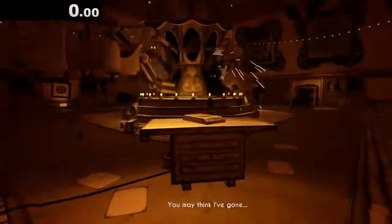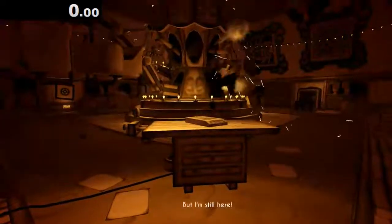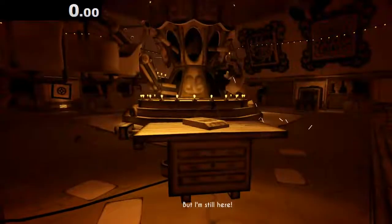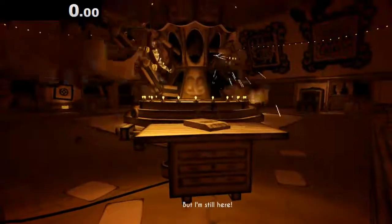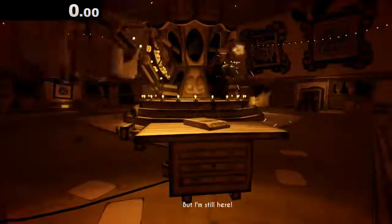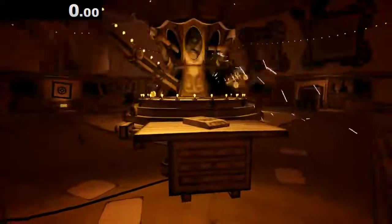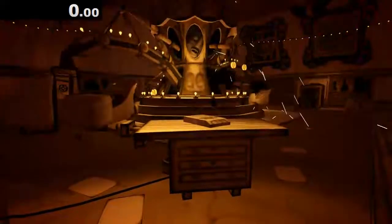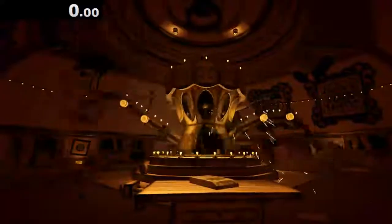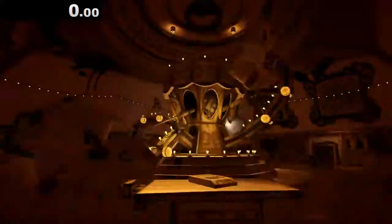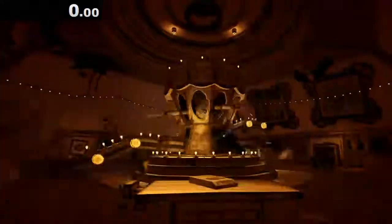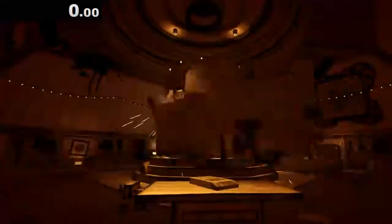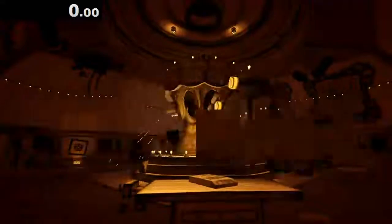You can also see the arms are a little bit broken, they're not working properly. Yeah, so this pretty much breaks how the boss functions.